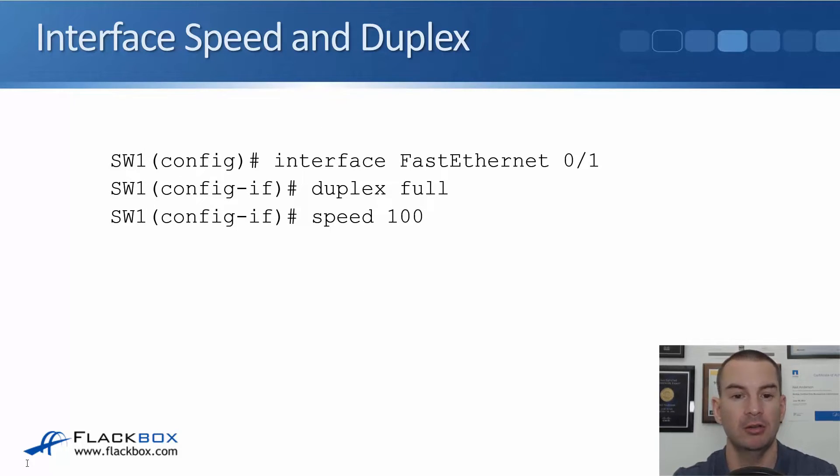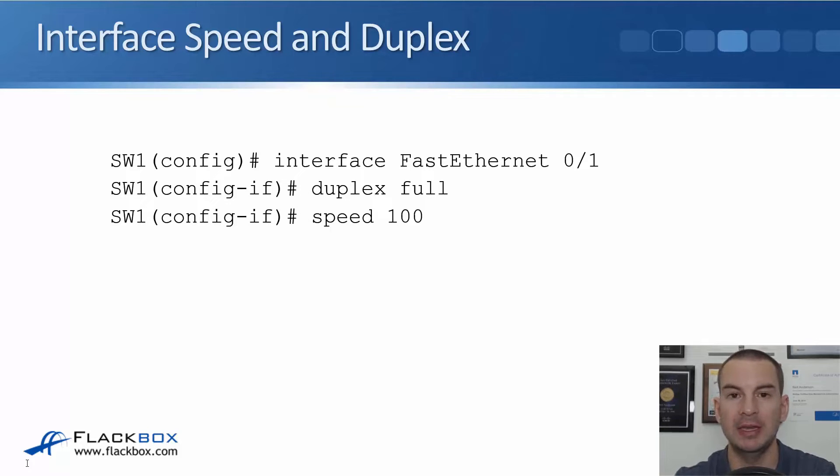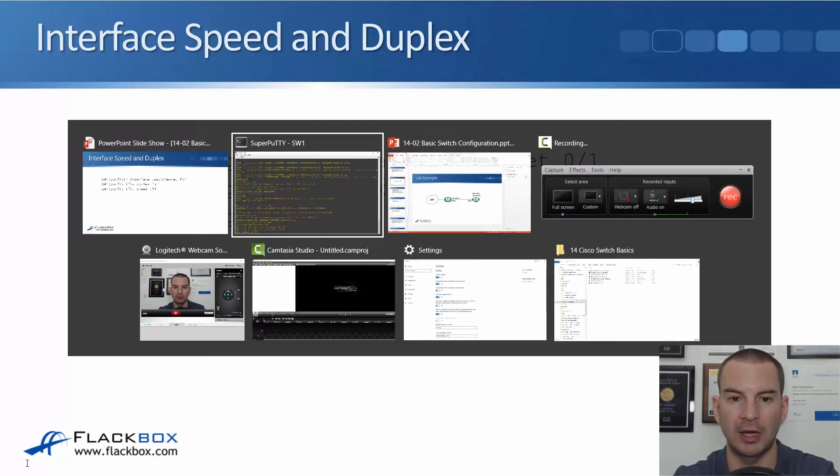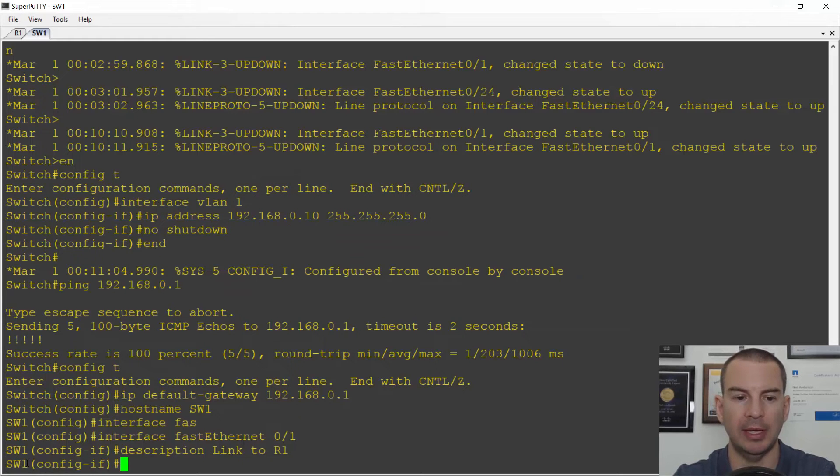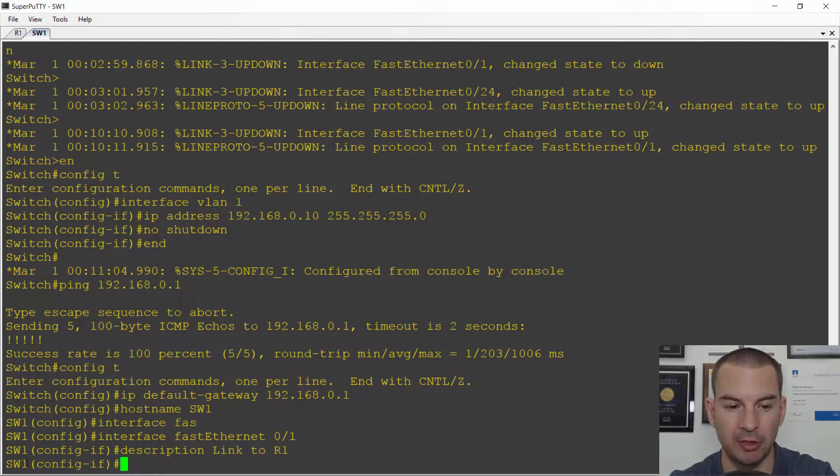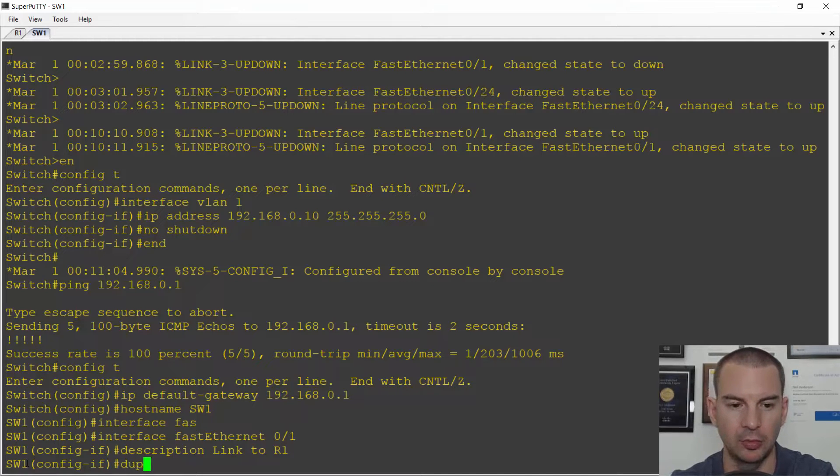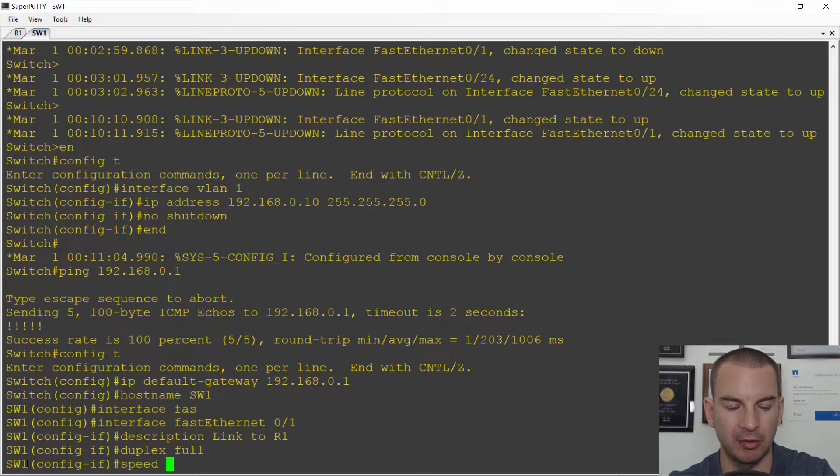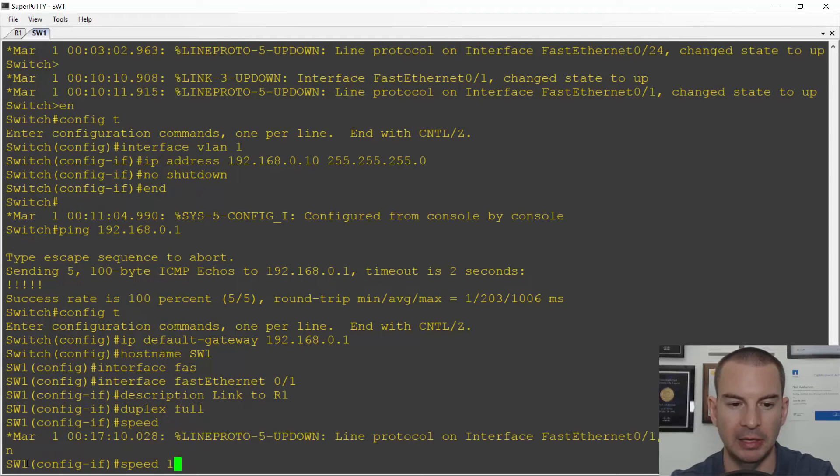So at the interface level, duplex is either full or half, and then speed is the speed of the interface. So let's do that on the lab again. I'm already in the interface configuration on my switch. I will set duplex full and this is a fast ethernet link so I'll set it to speed 100.